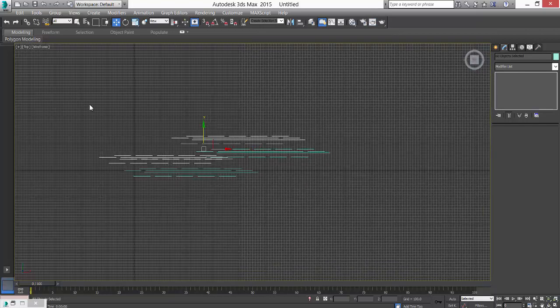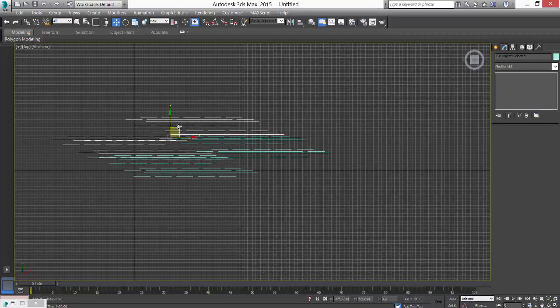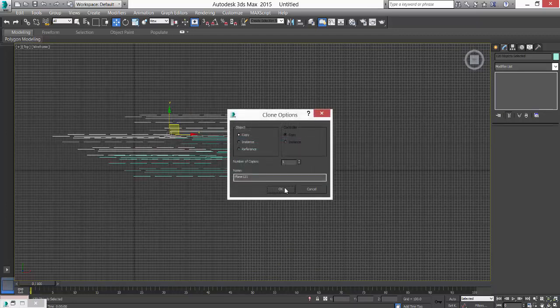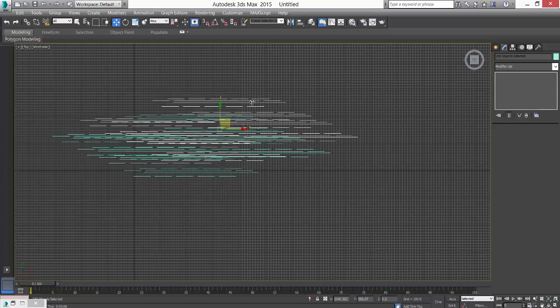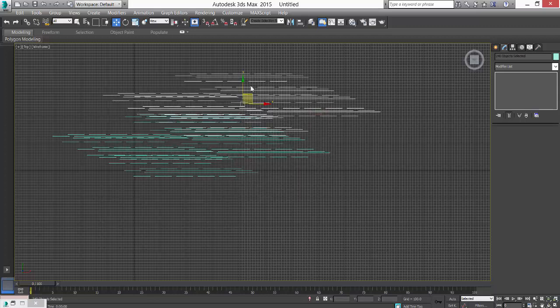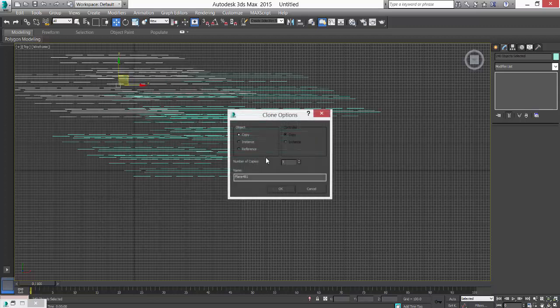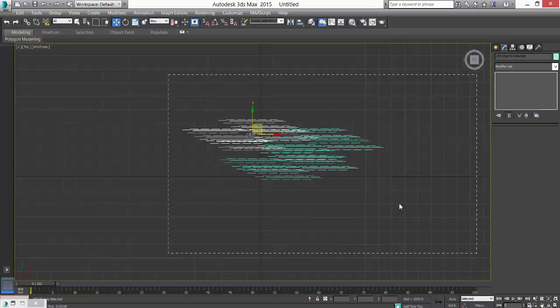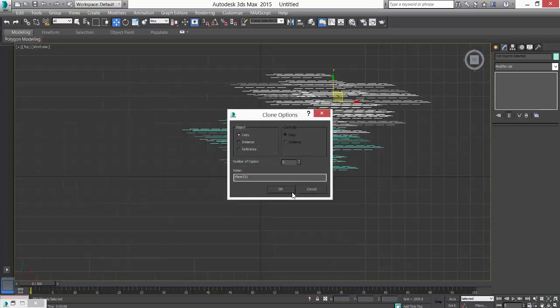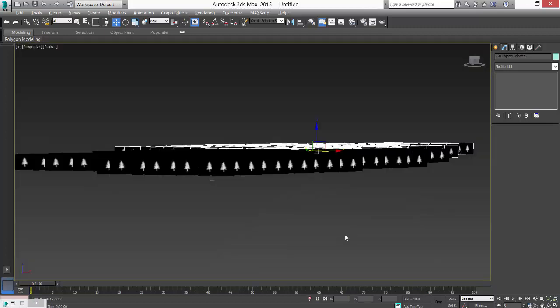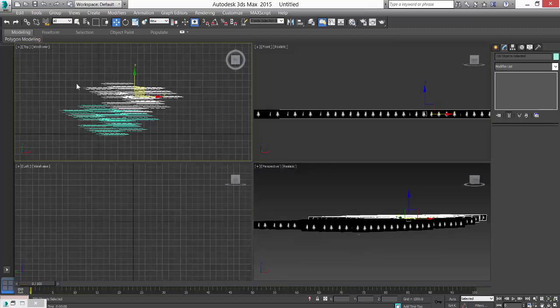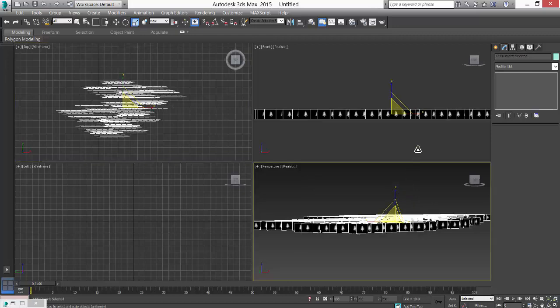I'll go to the top viewport. In here we'll make a copy, and then copy, and then I'll copy. Now I can select all of this and then scale it if you want.